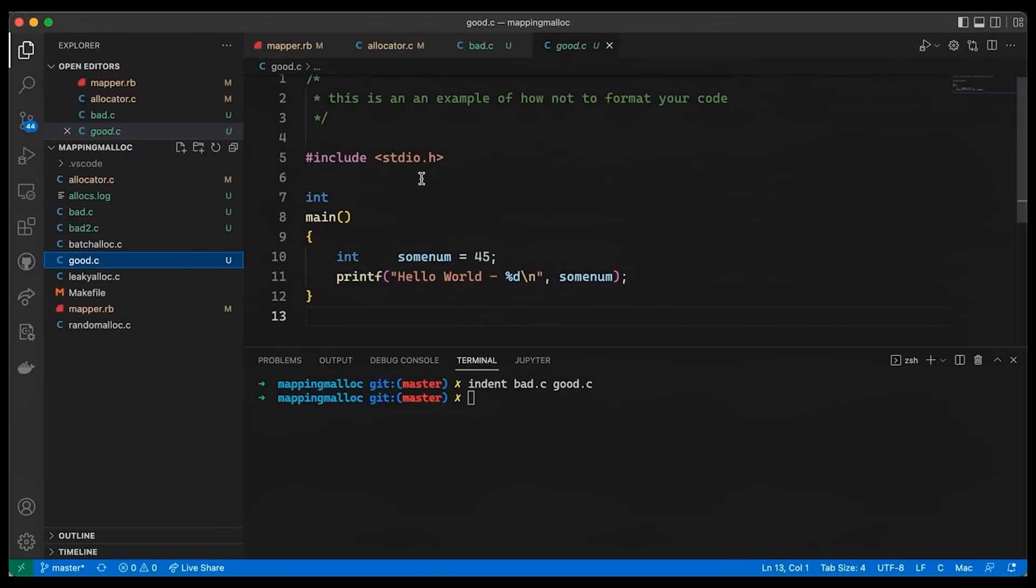So indent, this program that I just ran, is a code formatter that ships by default with a lot of systems. Definitely all of the systems that I'm used to working with, like here on my Mac, it's definitely shipping with the command line developer tools. If you don't have it on your machine, it should be easy enough to find. But the point is, we have tools for this. This just automatically reformatted my code. And maybe you look at this and you say, I don't think that's the way it should be formatted.